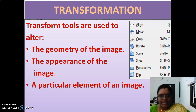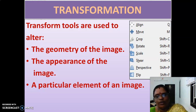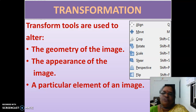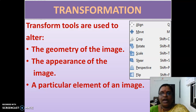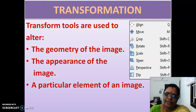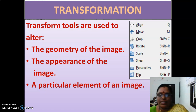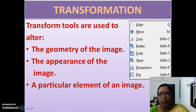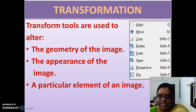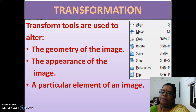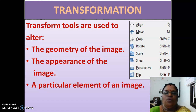We also have shortcut keys for the transformation tools. For align: Q. For move: M. For crop: Shift+C. For rotate: Shift+R. For scale: Shift+T. For shear: Shift+S. For perspective: Shift+P. And for flip: Shift+F. These are all the shortcut keys for your transformation tools.